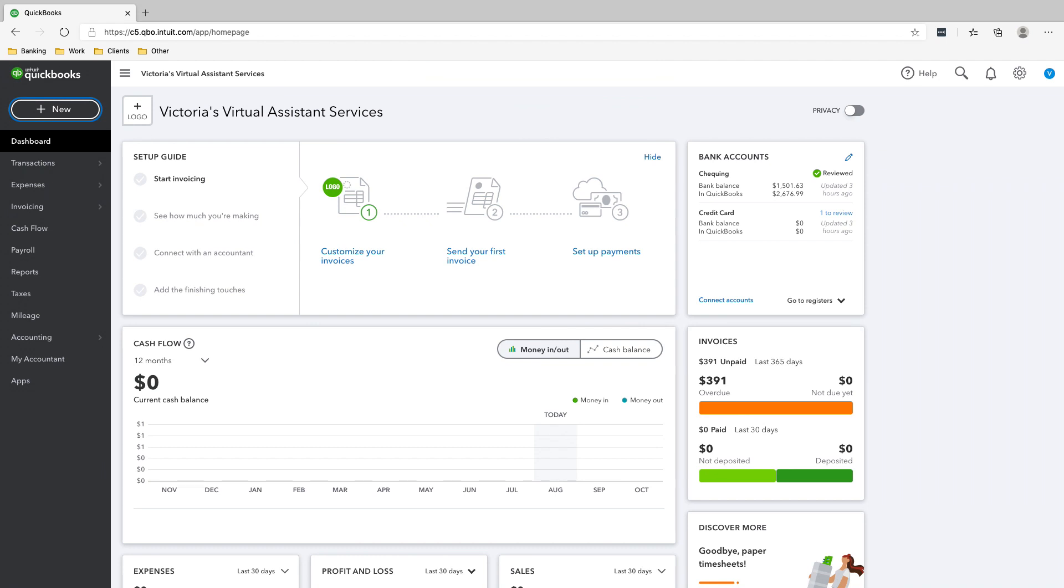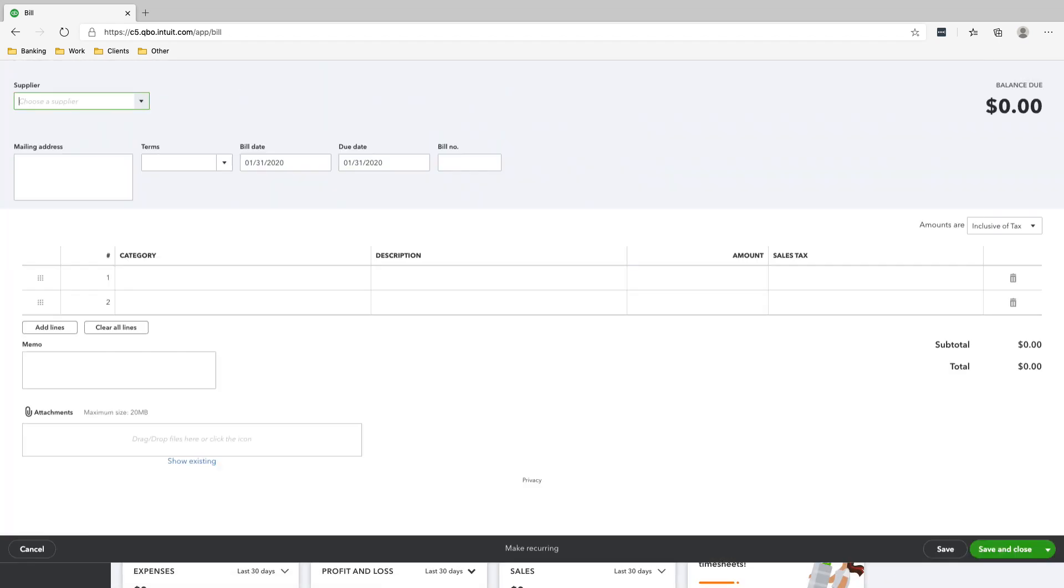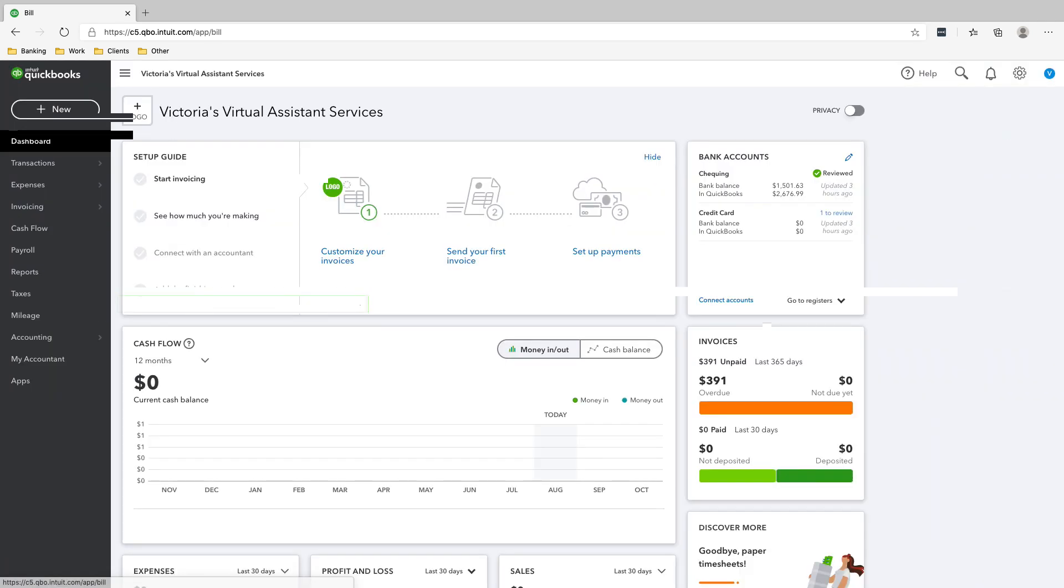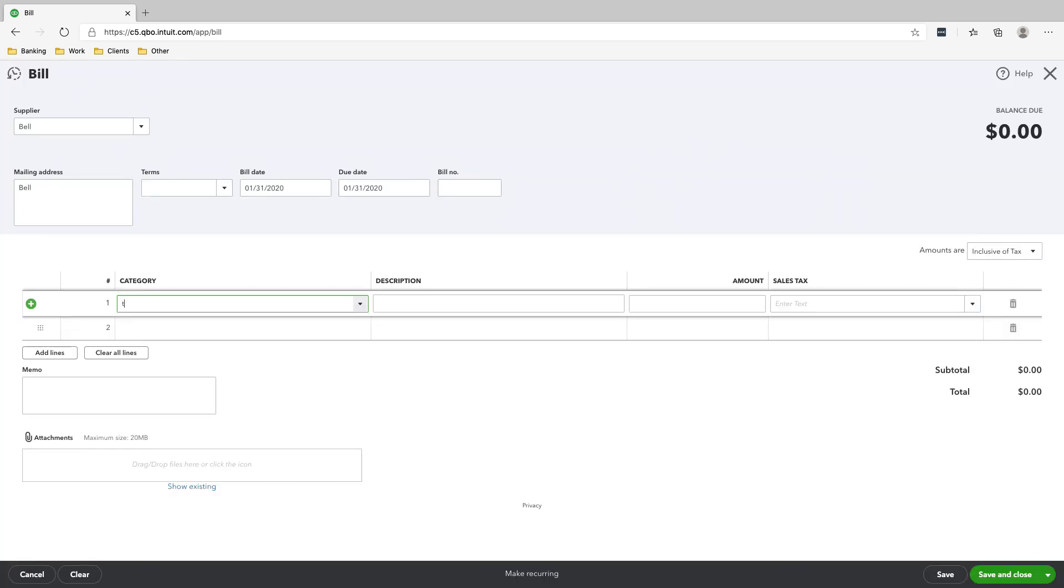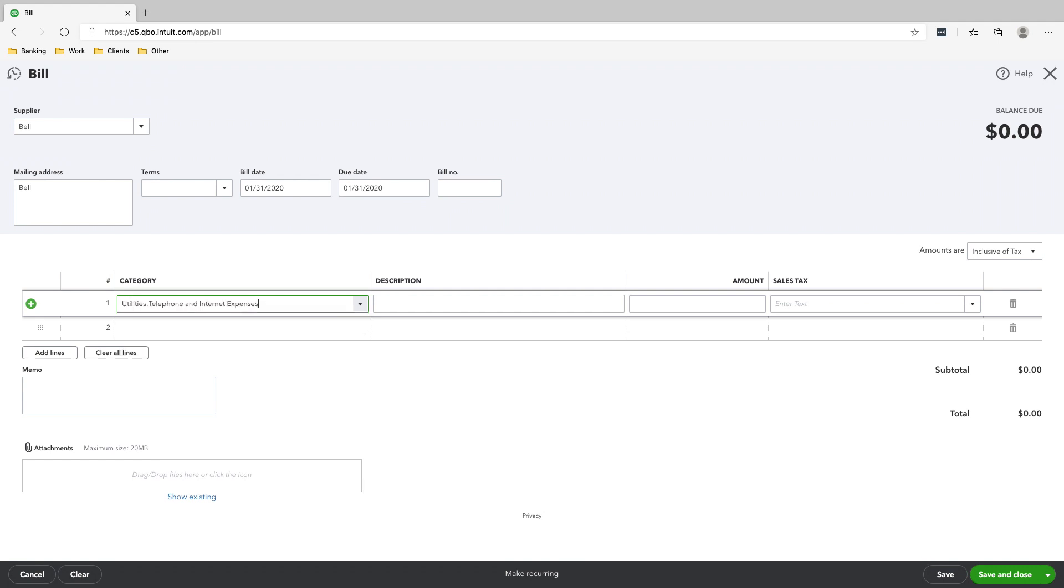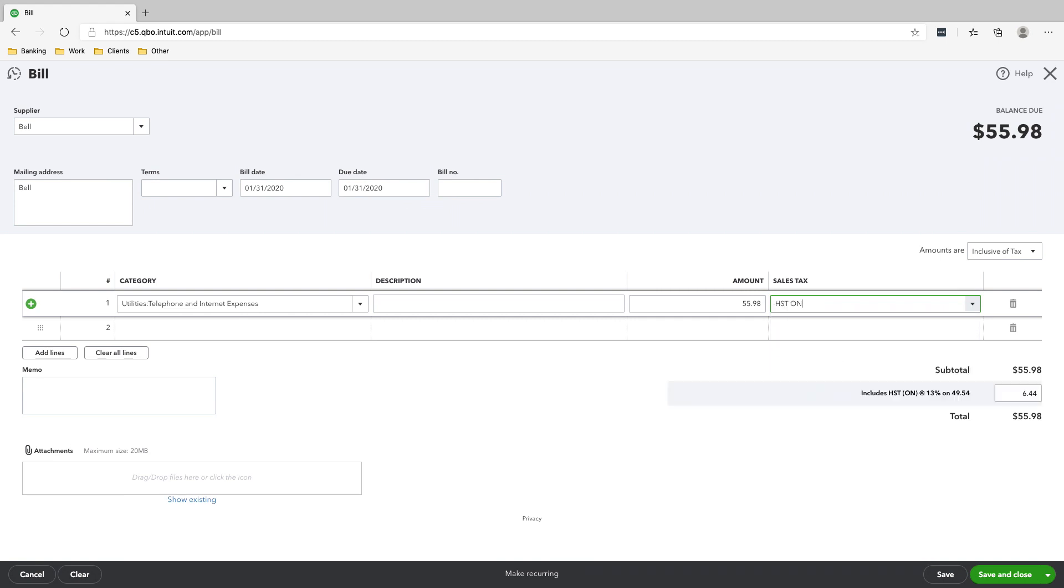Okay. So the next transaction is that we received a bill from Bell, our internet and phone provider on Feb 2. So we click new, bill, type in the name Bell. And then the category is telephone.